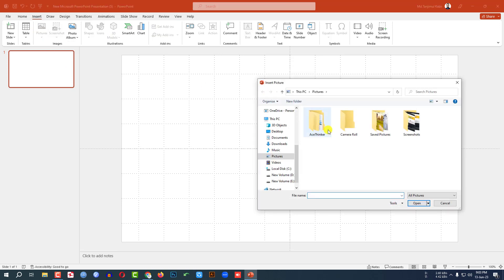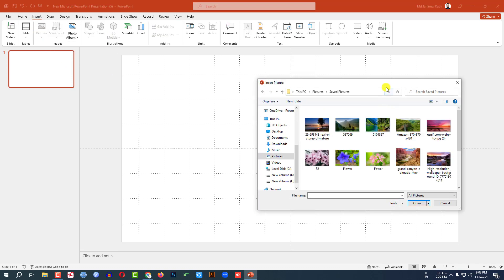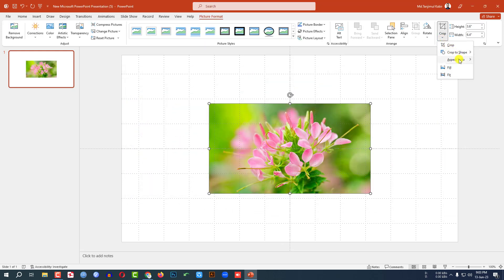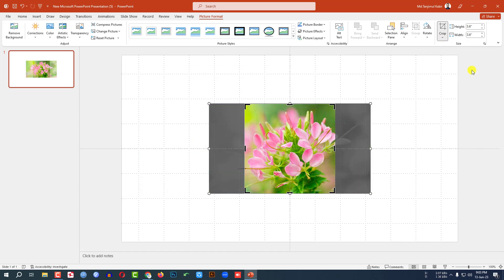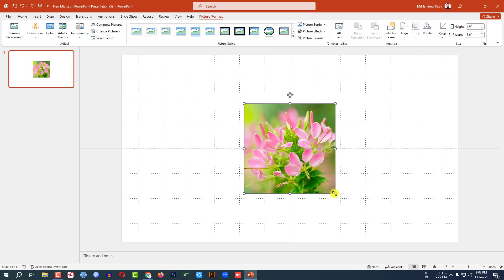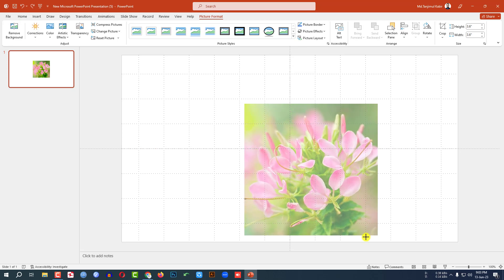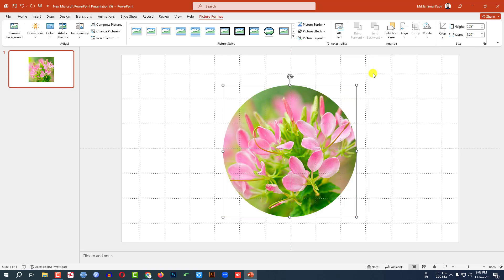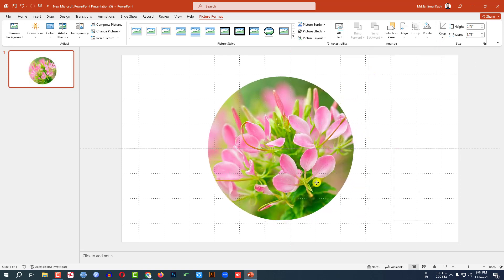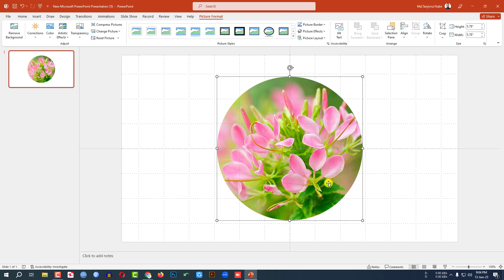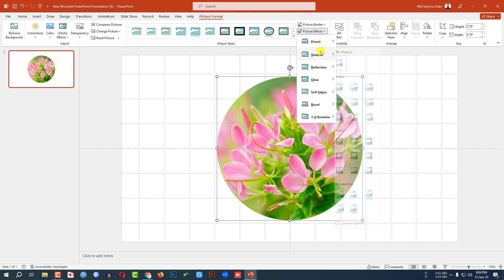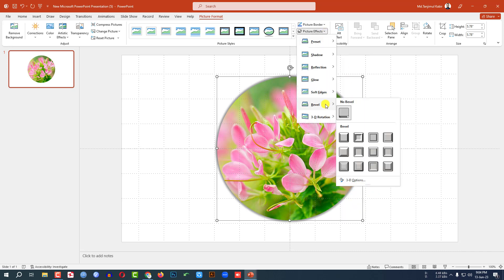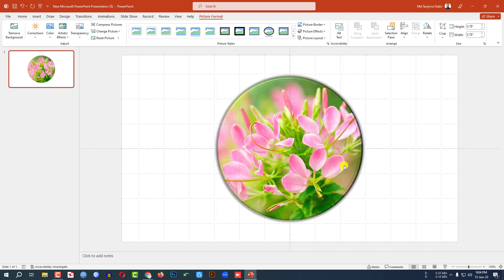Go to Insert, go to Picture, go to This Device. Go to the shaped picture folder, select the picture, and click Insert. Go to Crop, Aspect Ratio, set it to 1:1, and place it. Hold down the Shift key and increase the size. Go to Crop, Crop to Shape, and click on the Oval shape. Then go to Picture Effect, Shadow, click on Offset Center. Again go to Picture Effect and click on Bevel.